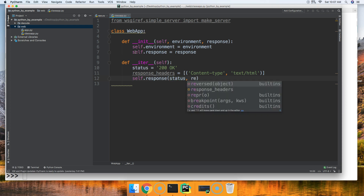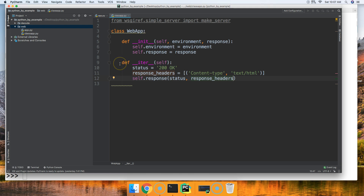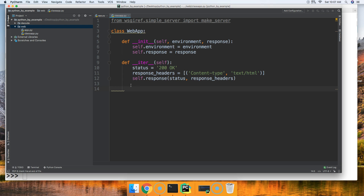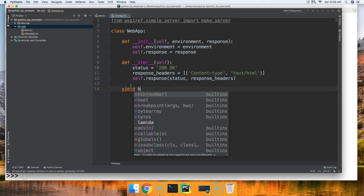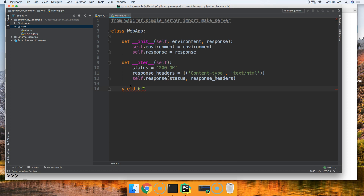Since we're using __iter__ we need to yield rather than return. So we'll yield a message — it has to be in bytes format, so we use b for bytes. We'll say: b'<strong>Hello world, I just built my first class-based WSGI</strong>'.